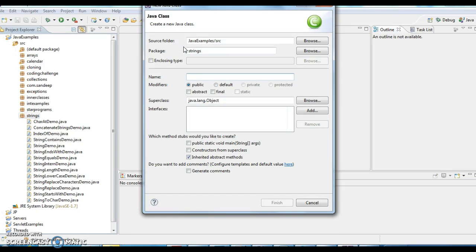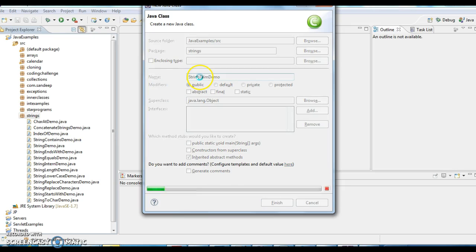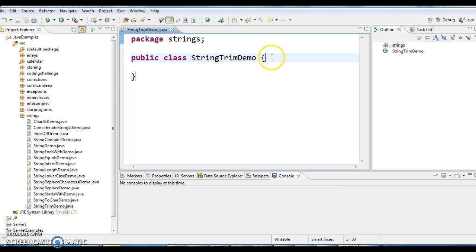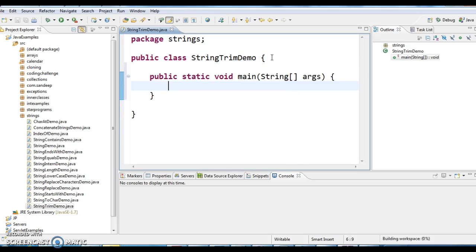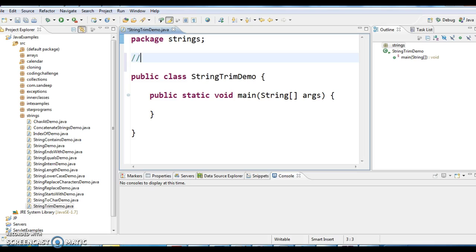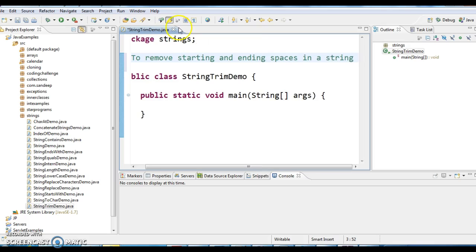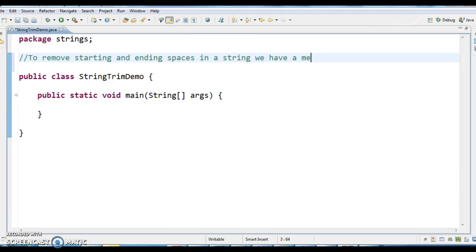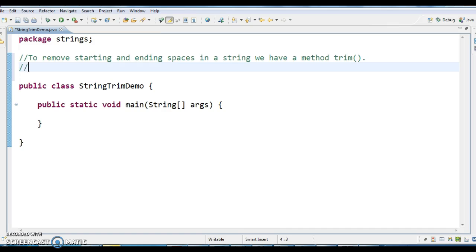I am creating a new class called StringDemo and writing a main method. I want to remove starting and ending white spaces in a string. To do that, we have a method in Java.